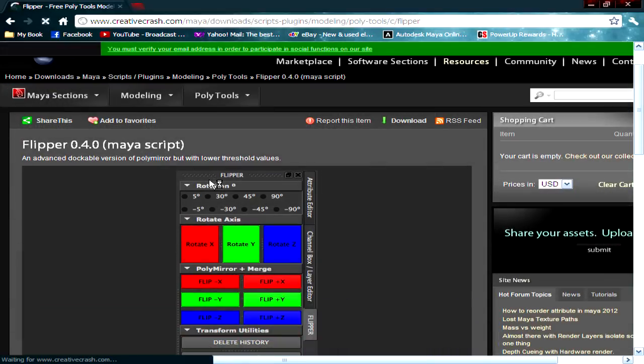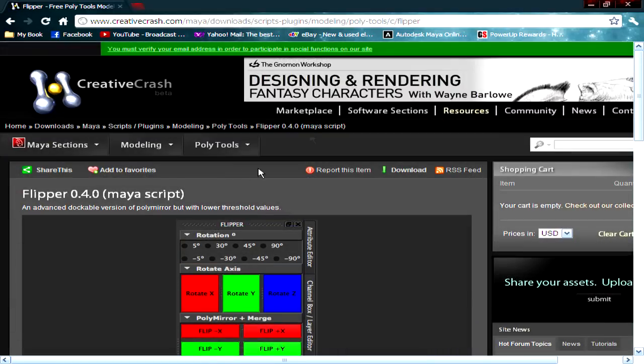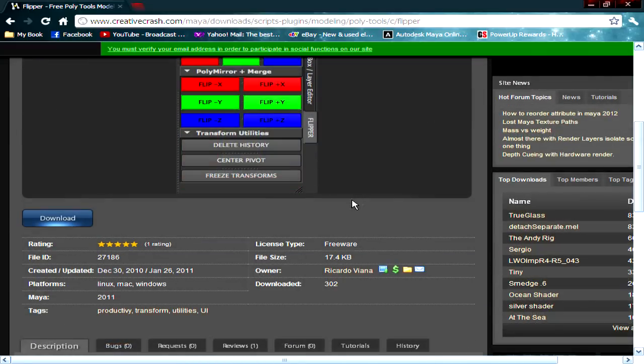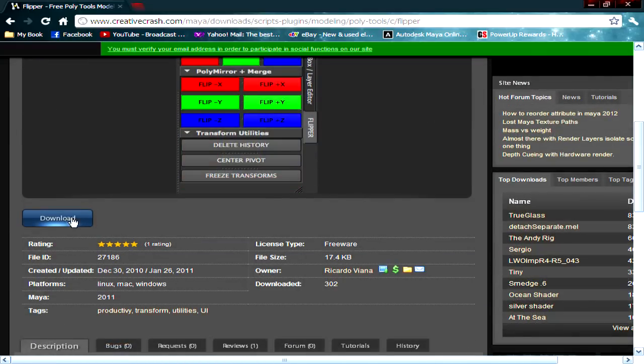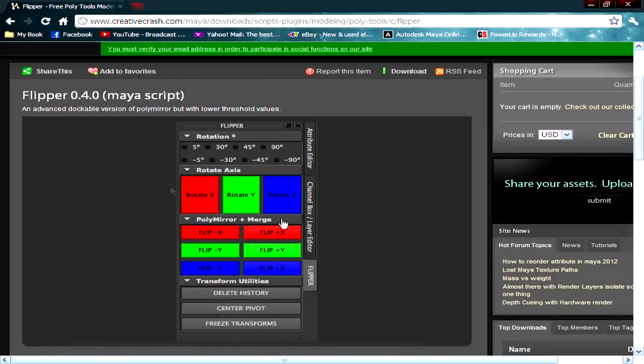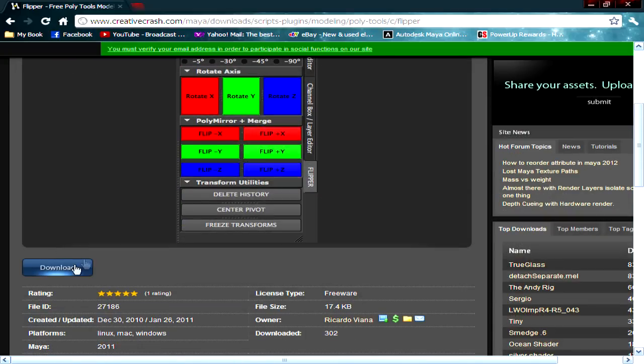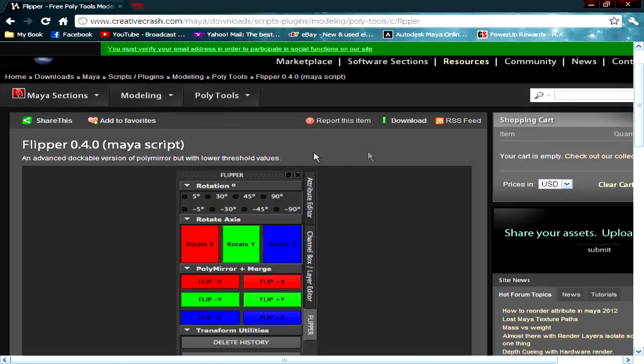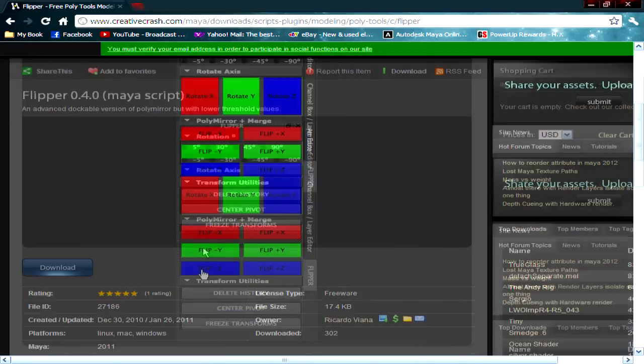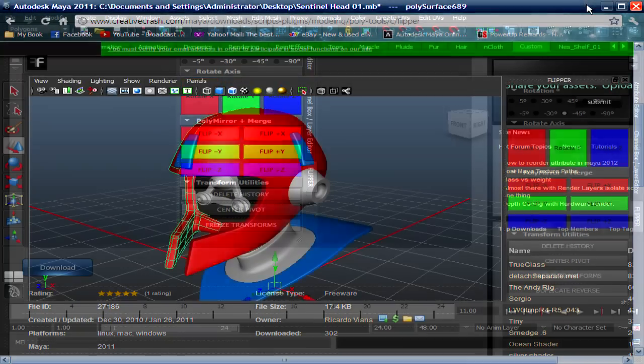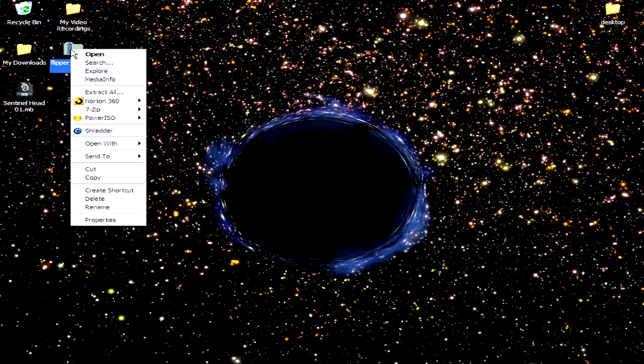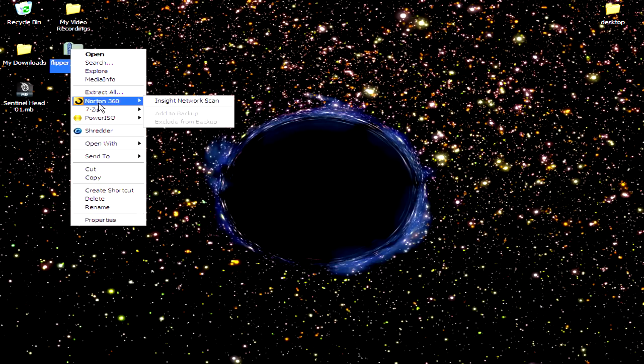So this is it right here. You have to create an account in order to download the script. Okay, so I'm not gonna download it because I already did. So make sure you create yourself an account and choose download. So I'm gonna minimize this, go to my desktop. This is the folder. I'm gonna extract this to my desktop.